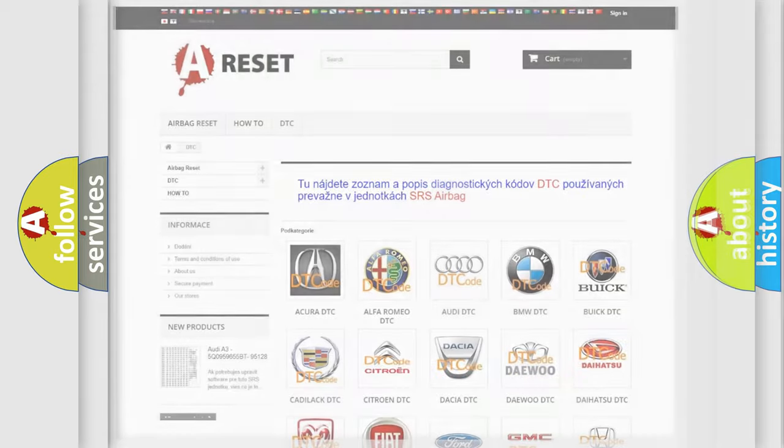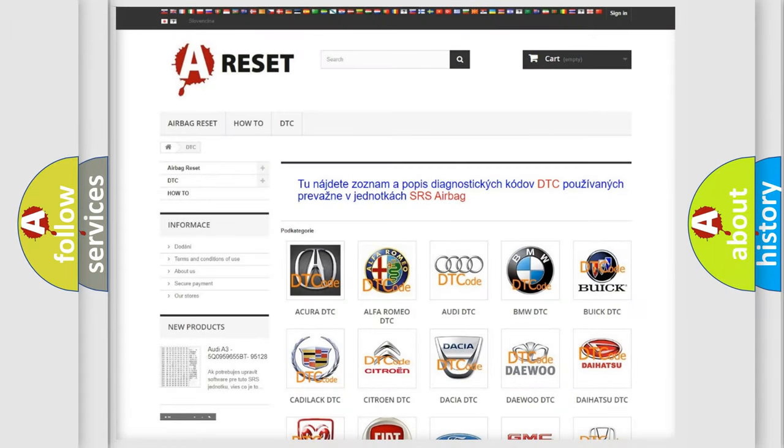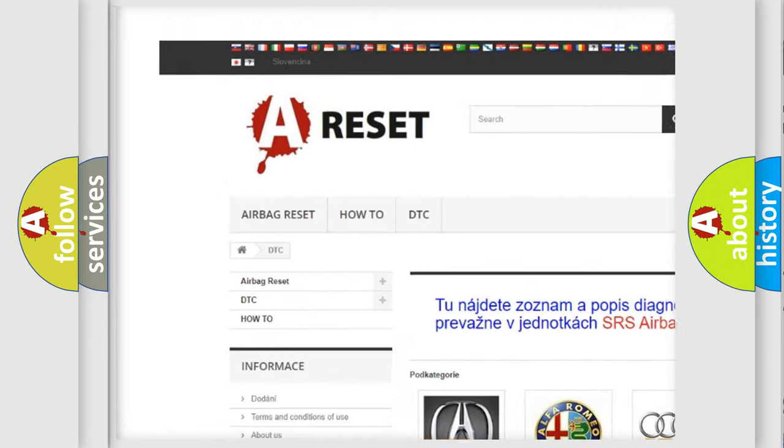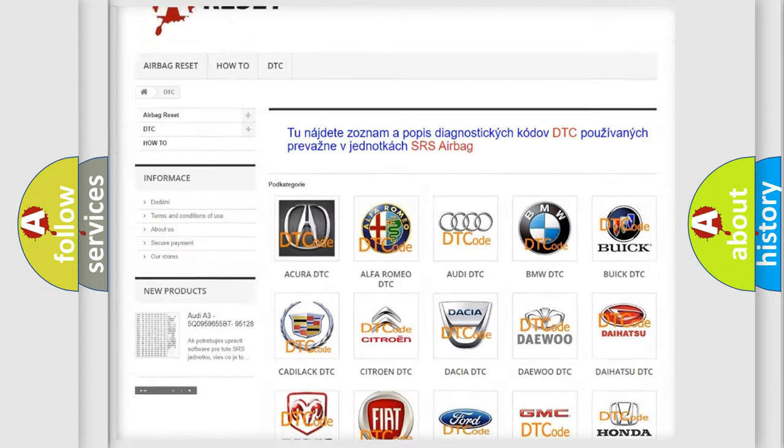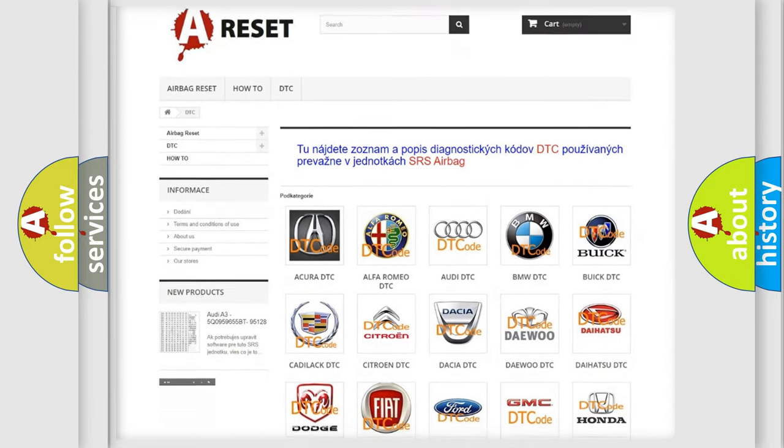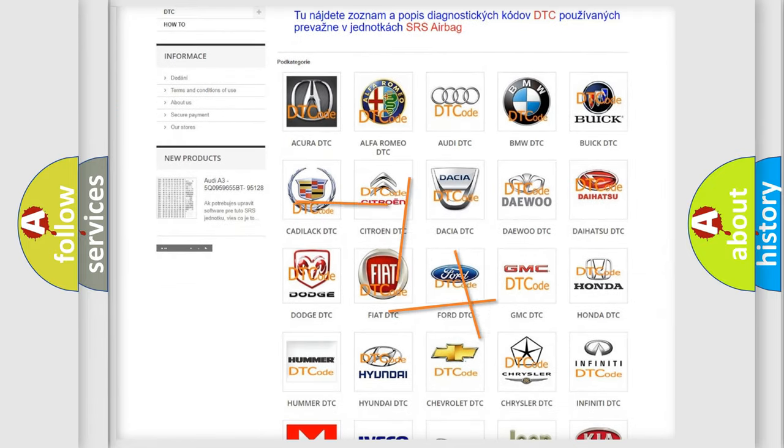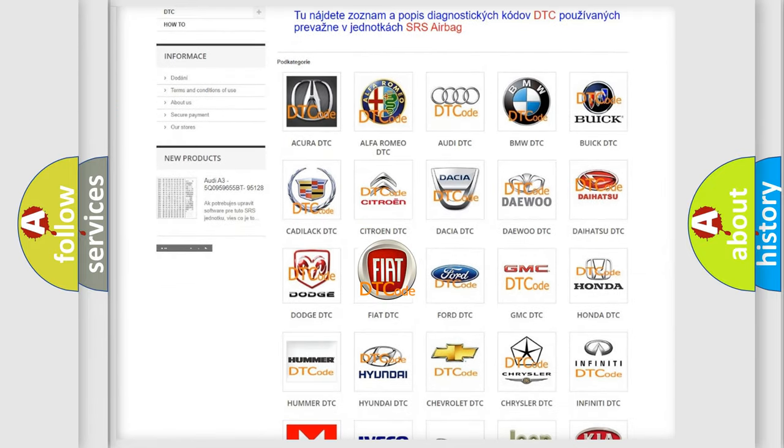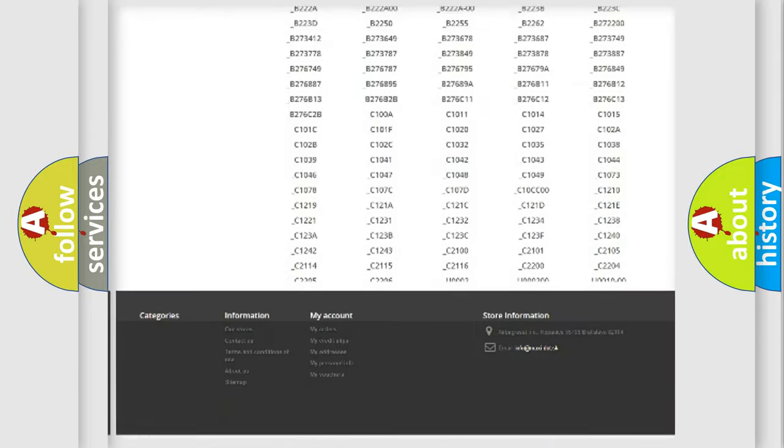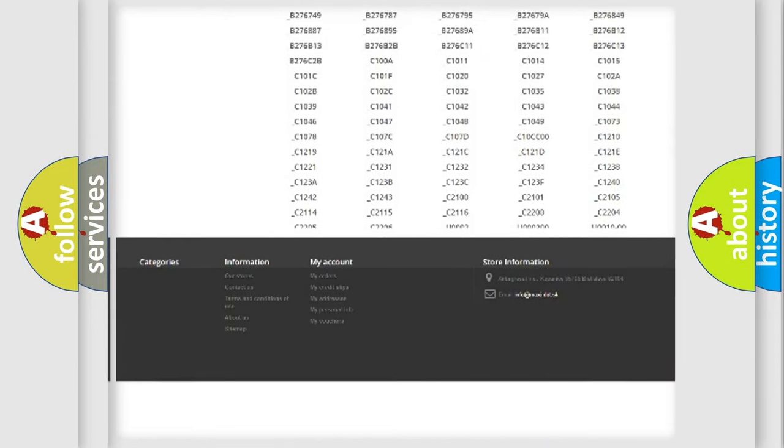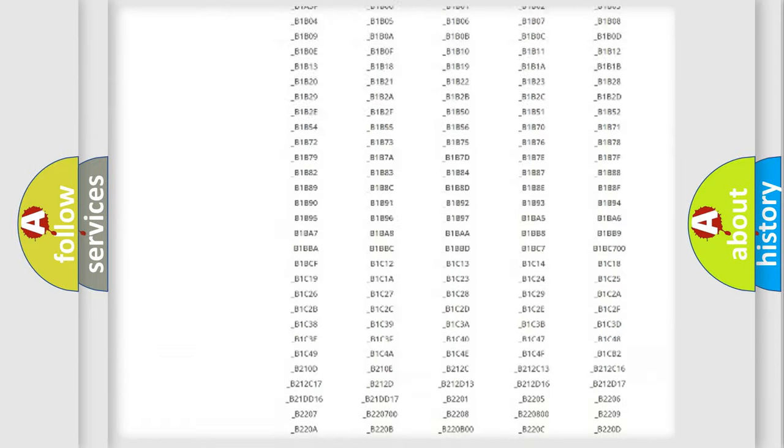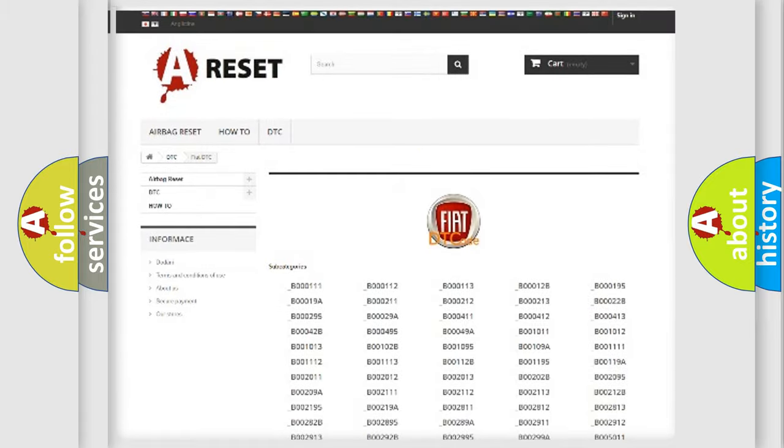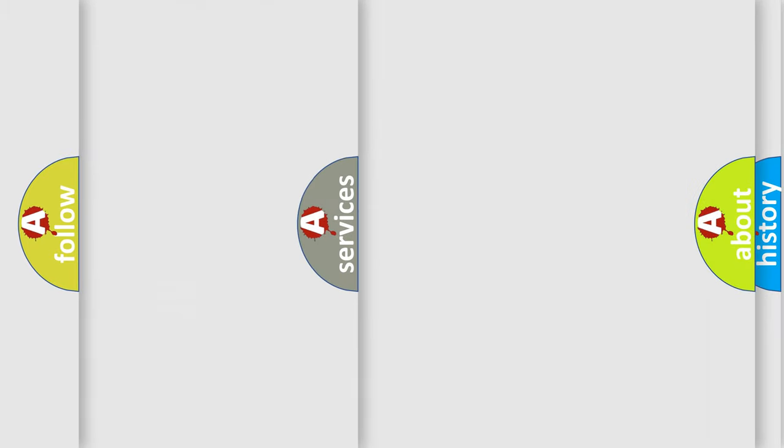Our website airbagreset.sk produces useful videos for you. You do not have to go through the OBD2 protocol anymore to know how to troubleshoot any car breakdown. You will find all the diagnostic codes that can be diagnosed in Fiat vehicles. Also many other useful things.